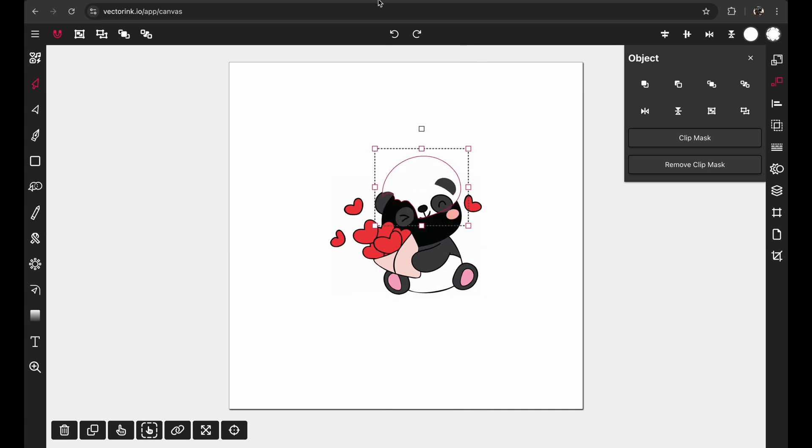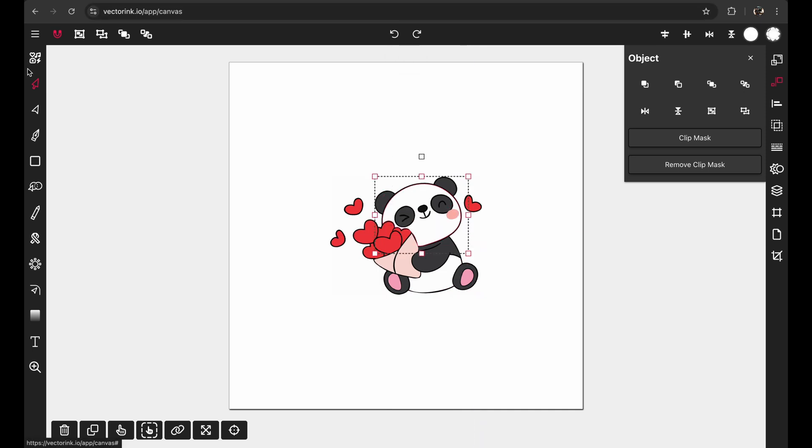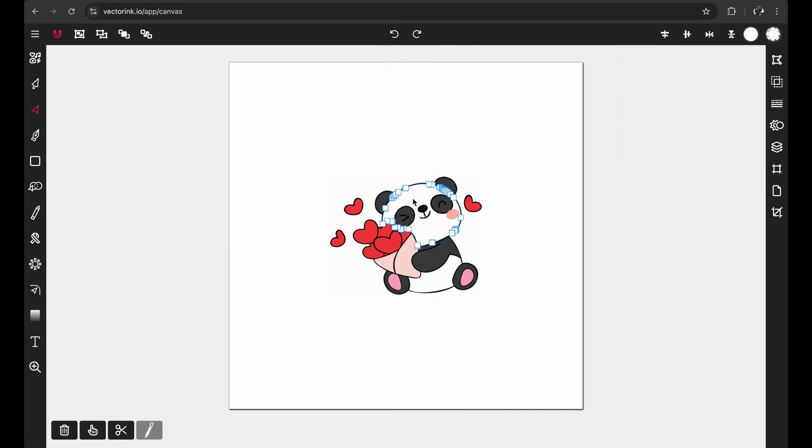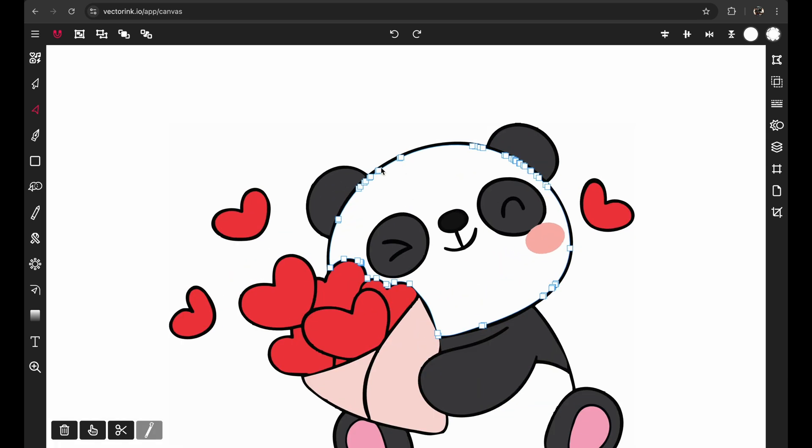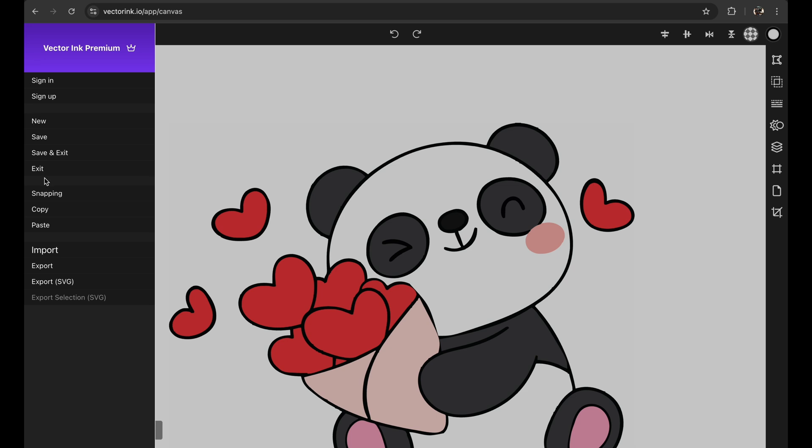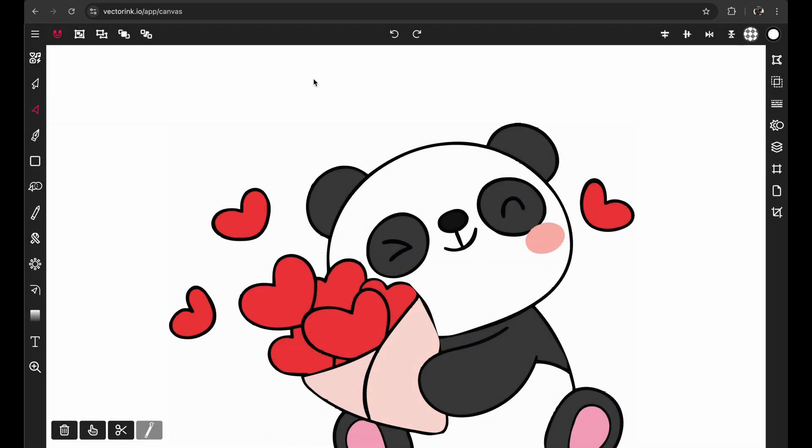And now I can edit the individual shapes of my traced SVG. And then when I'm all ready, I can open up the menu and click export SVG right here and it will download this SVG onto my device.